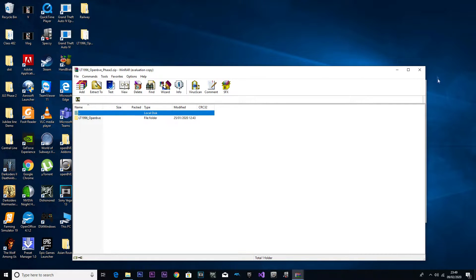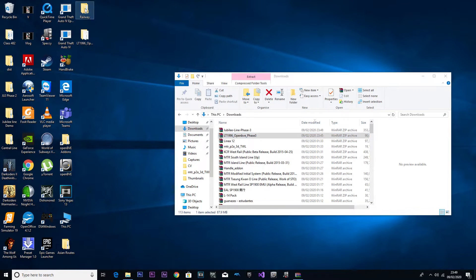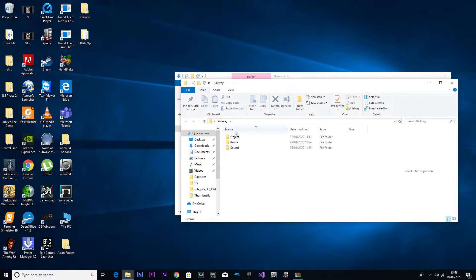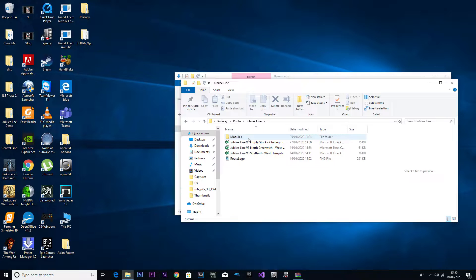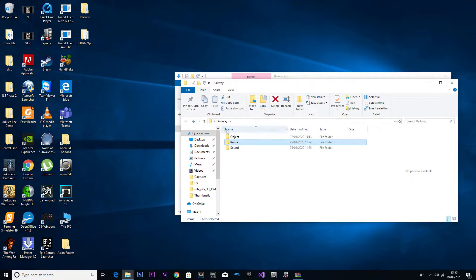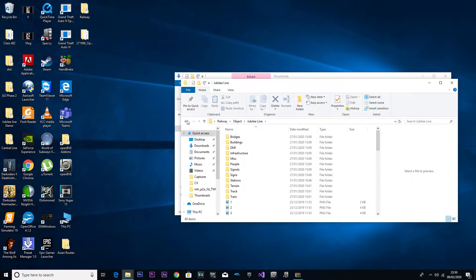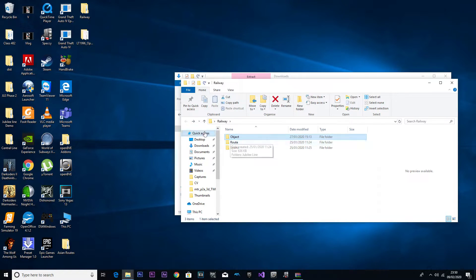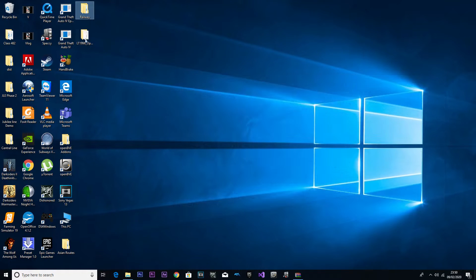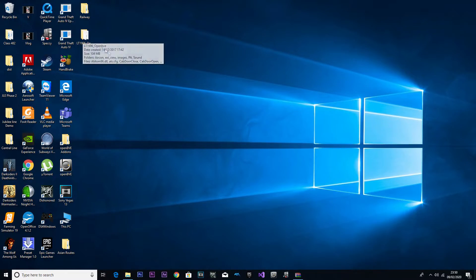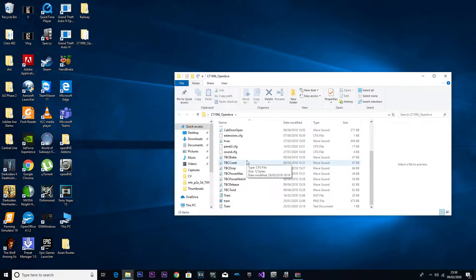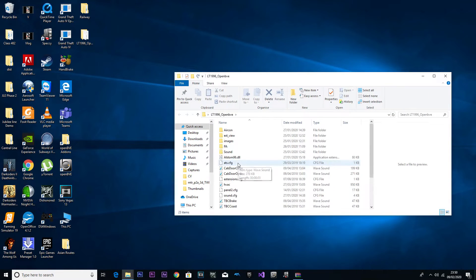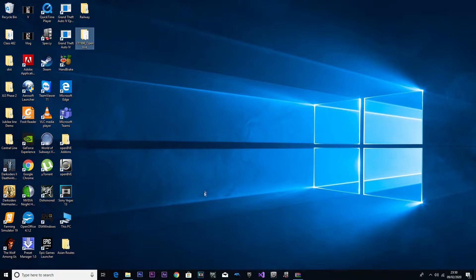Once that's finished, what we're going to do is open it. There we are, there's the route. Objects are there, that's good. Now we're going to open the train folder. Yeah, the train folder. That's good, that's intact.